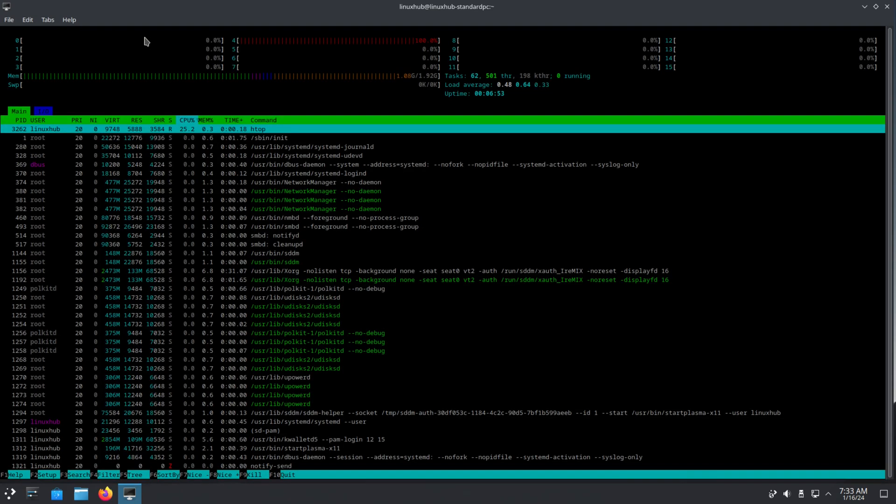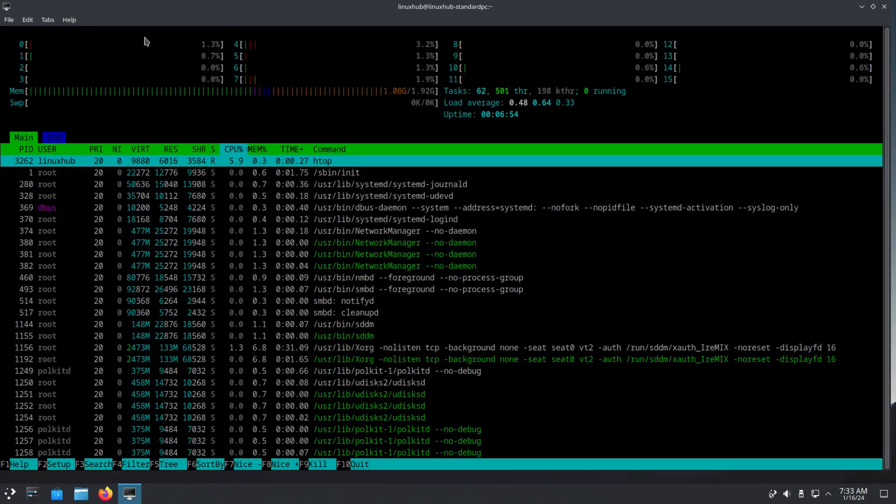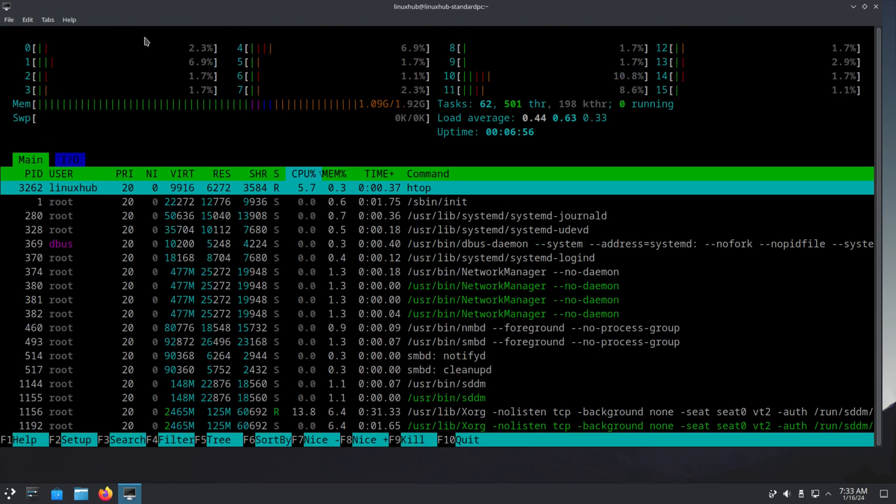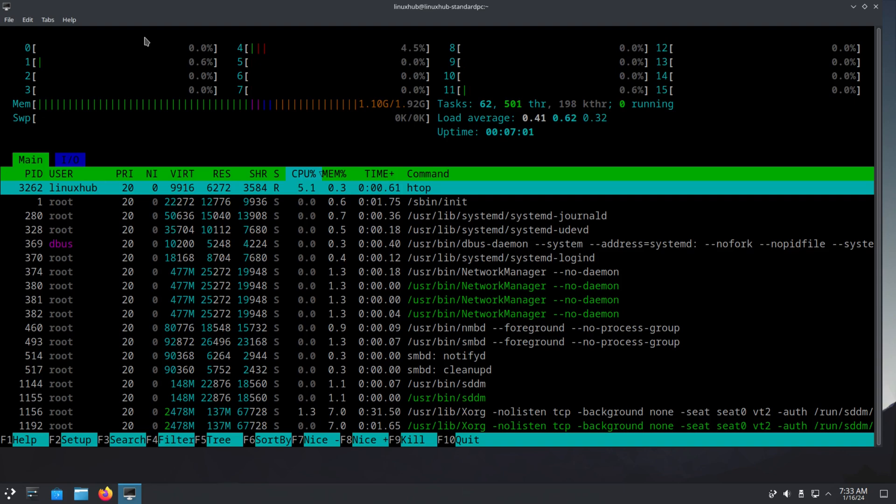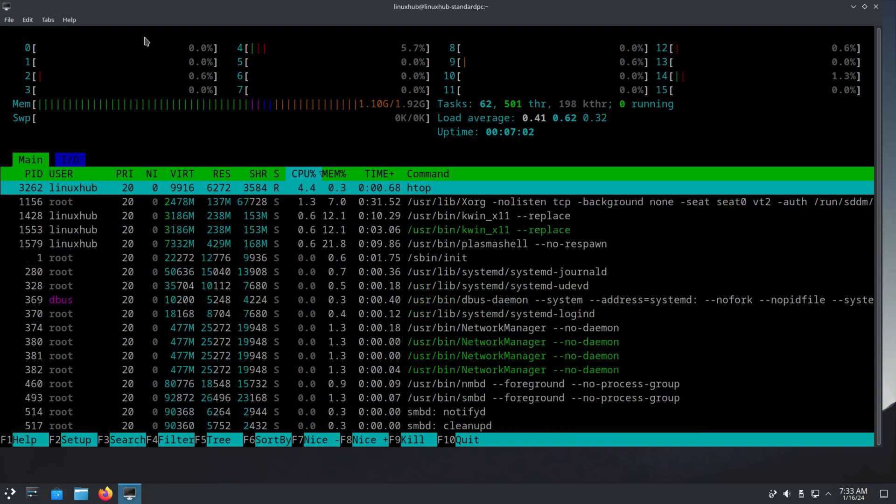And we do htop and we can see right here running one gig memory and your load averages 0.44, 0.62, and 0.32.